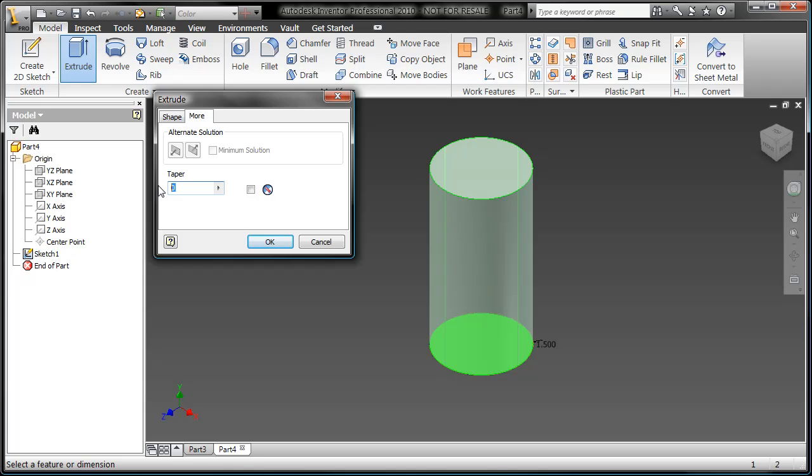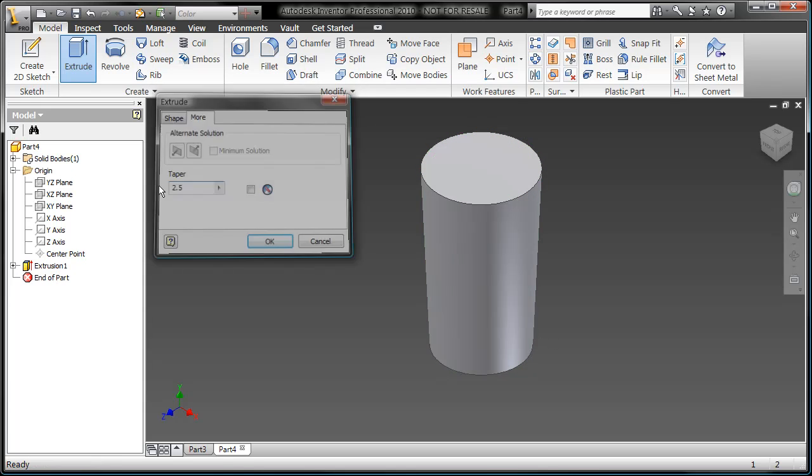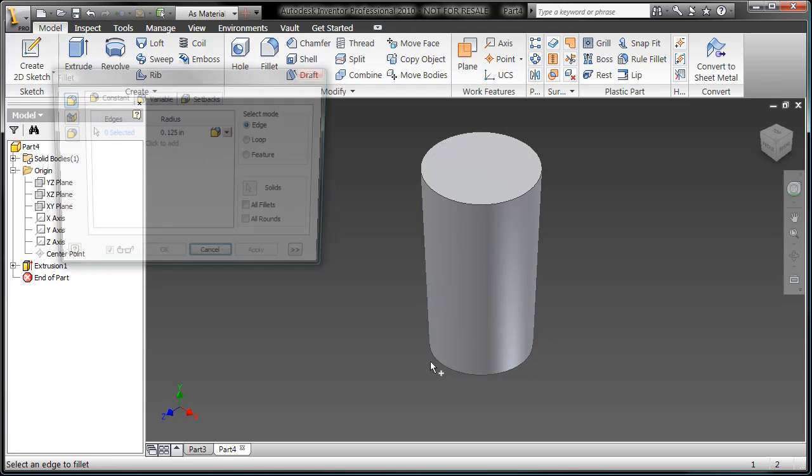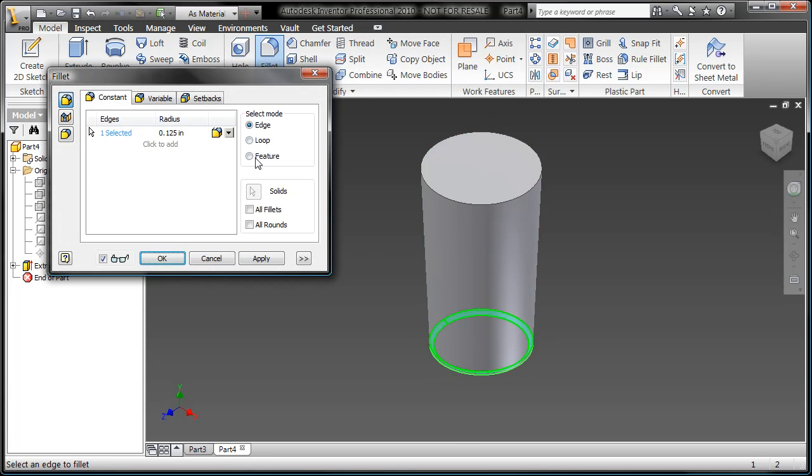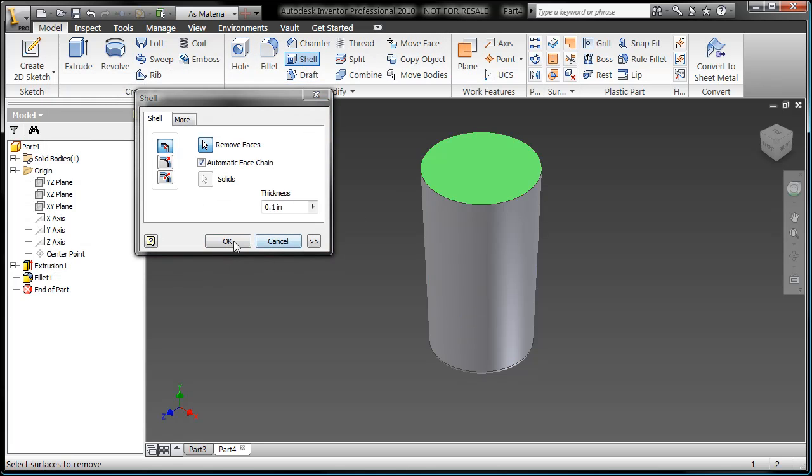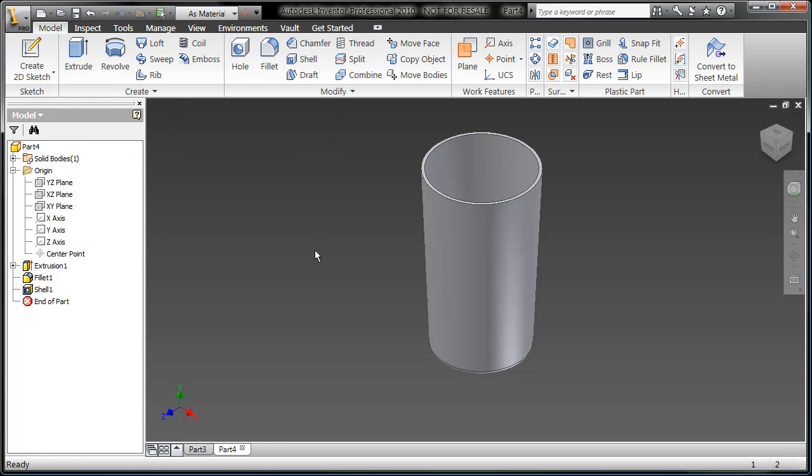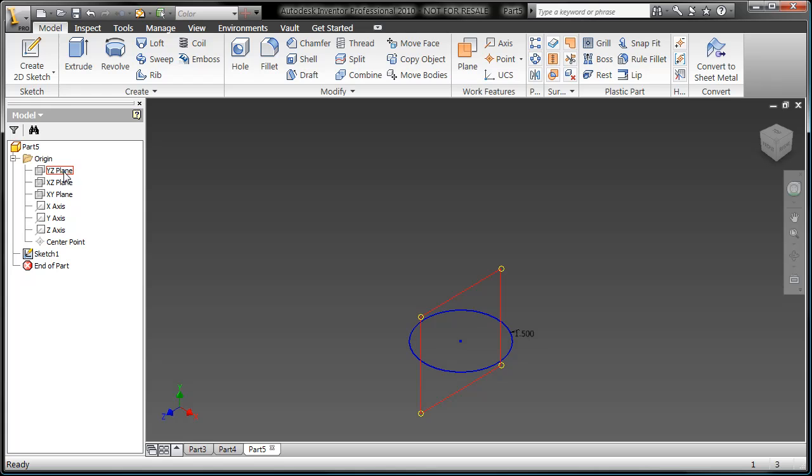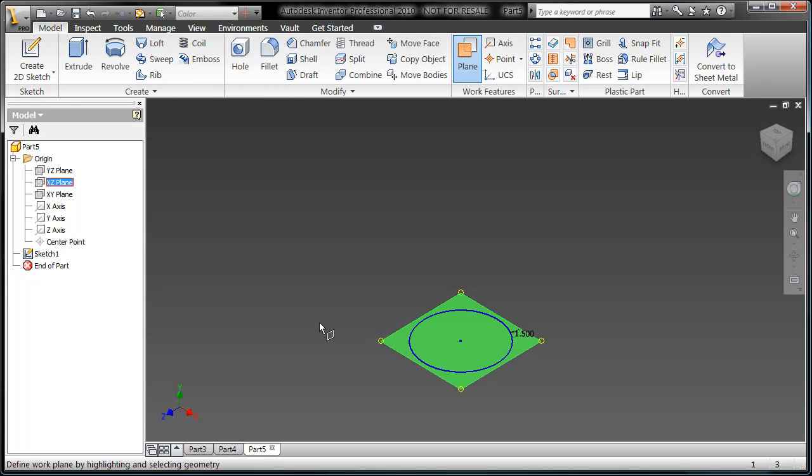But in order to get that taper angle, I have to go and find where to create a taper during the extrude. Fillet, fillet, and shell, and I get the same result.